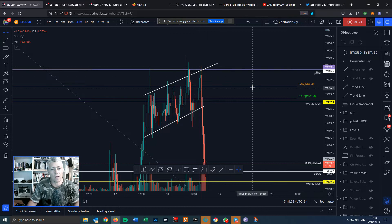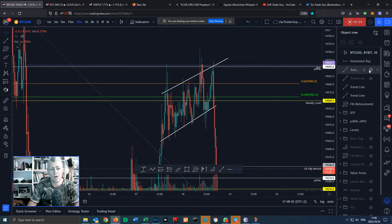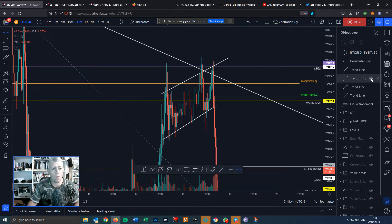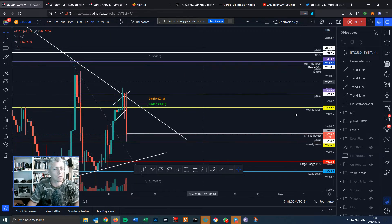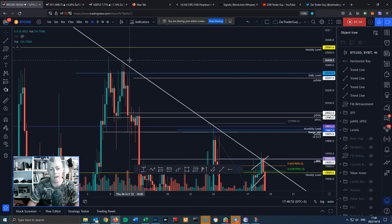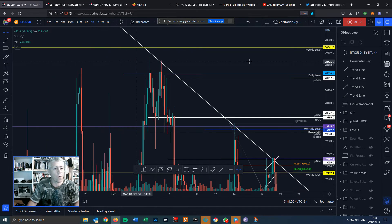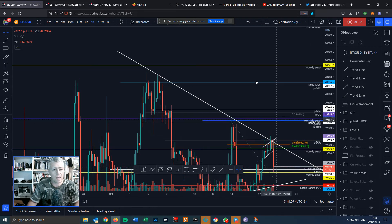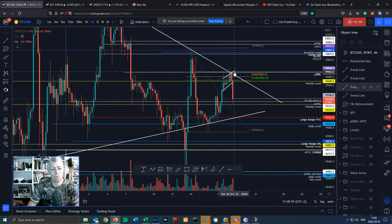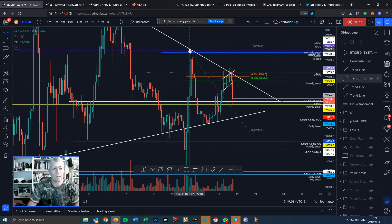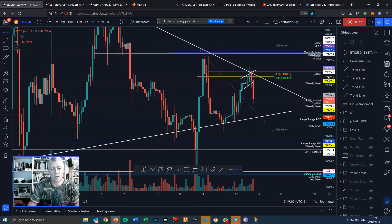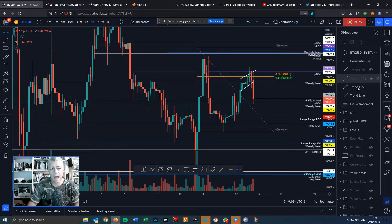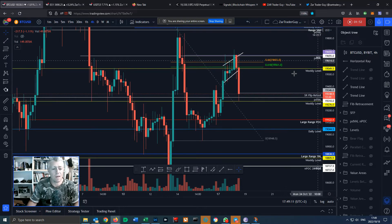We also had another trend line — if you look on the four-hour chart, we've had a trend line that's been building since this high at $20,438. As you can see, there's rejection, rejection, and that was the previous high at $19,900. So the likelihood of a rejection here was very, very likely.